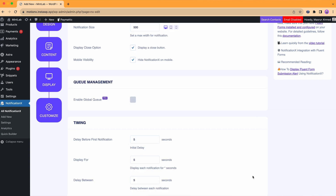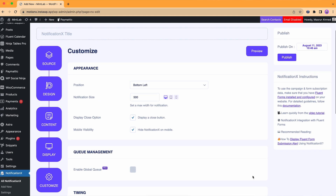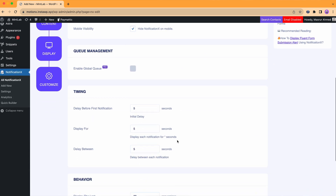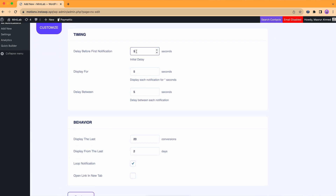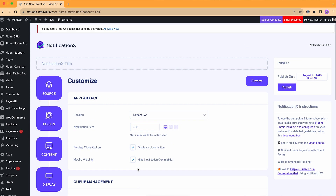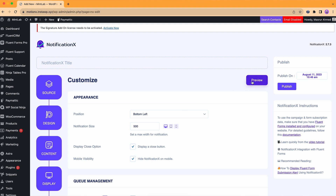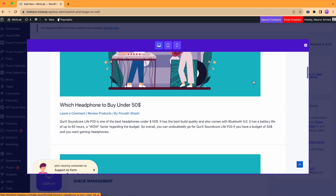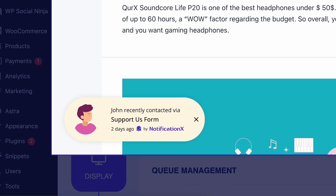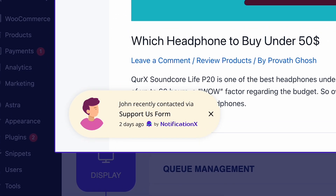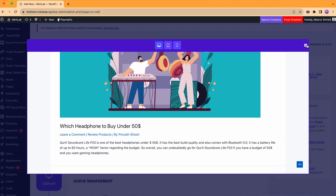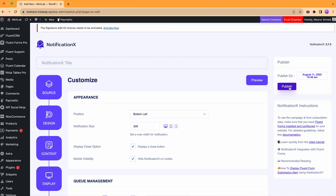On the next window, we'll customize the appearance, timing, and behavior of our notification. After all that's done, we can preview how our notification will look, and then hit publish if everything looks good.